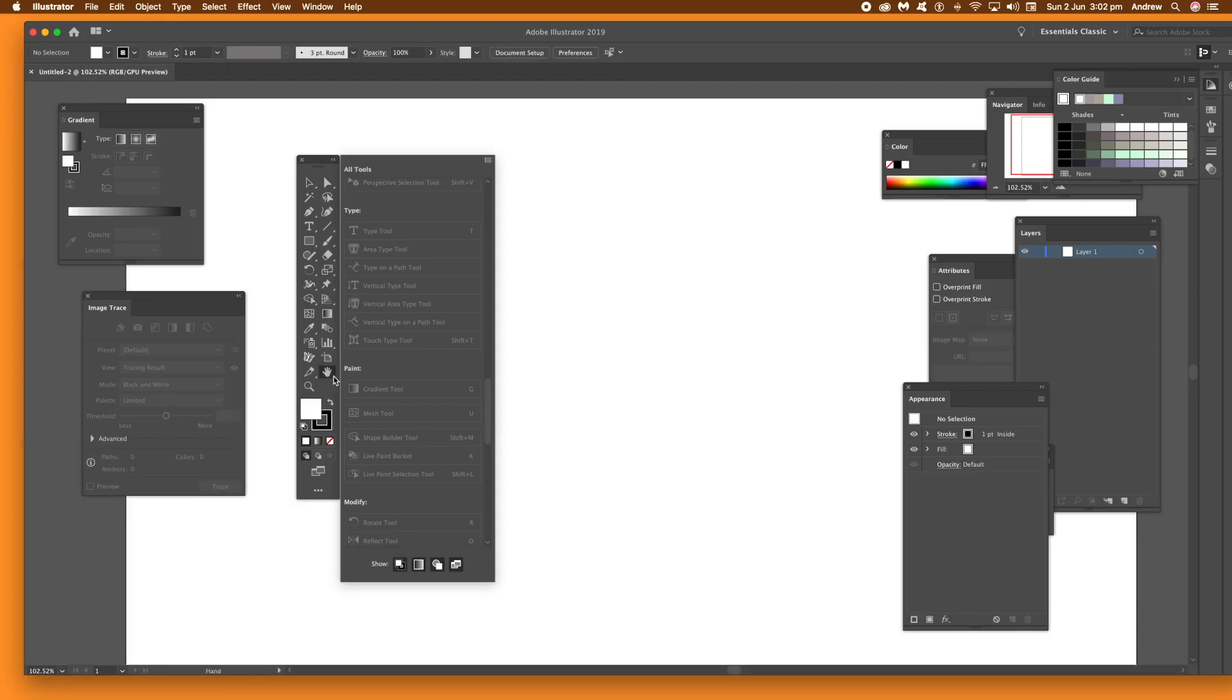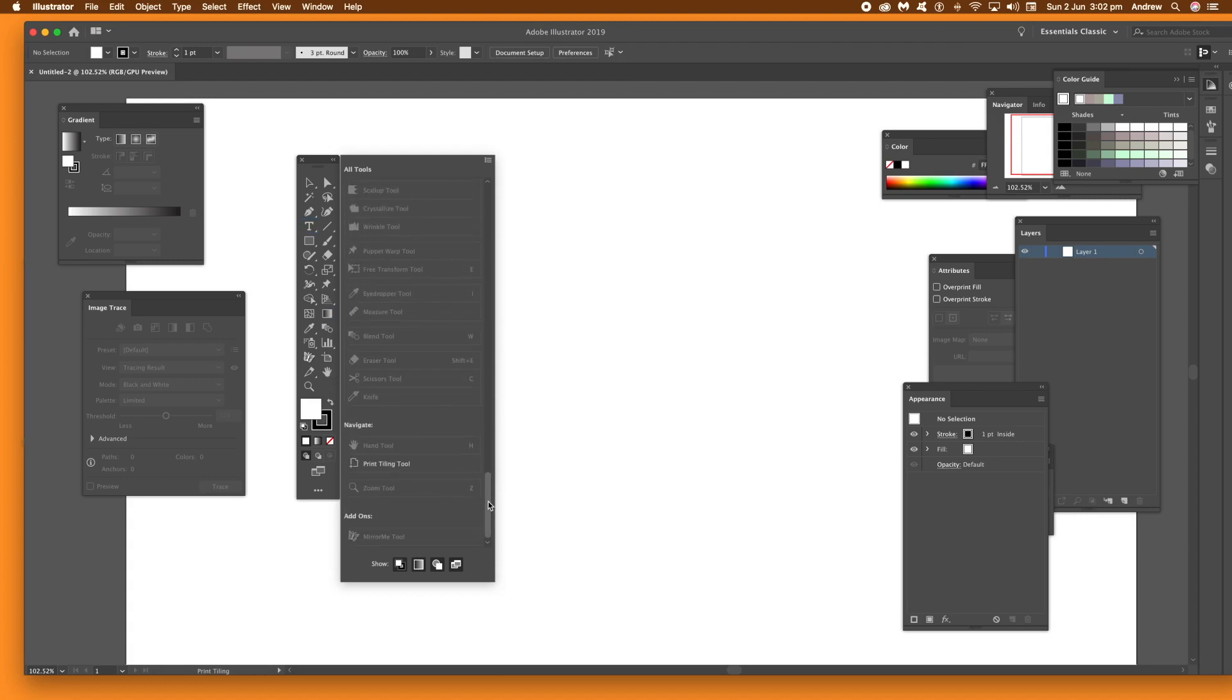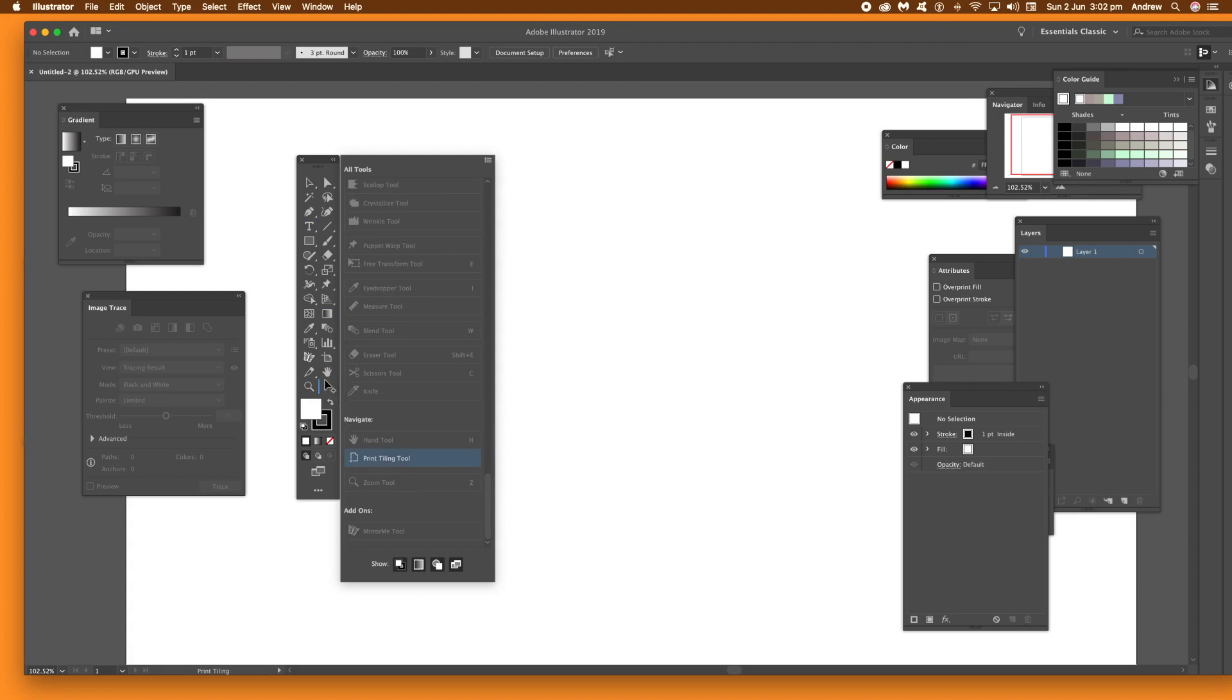You can also just drag them backwards and forward all the time, up to you what you want to do with the tool. So say you've got Print Tiling Tool. I never use it. So drag it into the Edit section and that's it, it's gone.